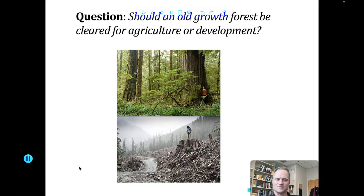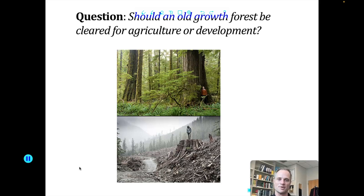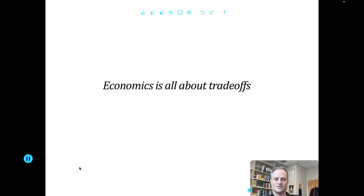To simply ask or expect the developing world to take a different development path — to forego the lifestyle and the development path that we have, because we've already used ours up — is unethical and unacceptable. And that tension drives a lot of international negotiations and international agreements on the environment. All of these things are trade-offs, every single thing. To boil it all down and summarize: economics is all about trade-offs.